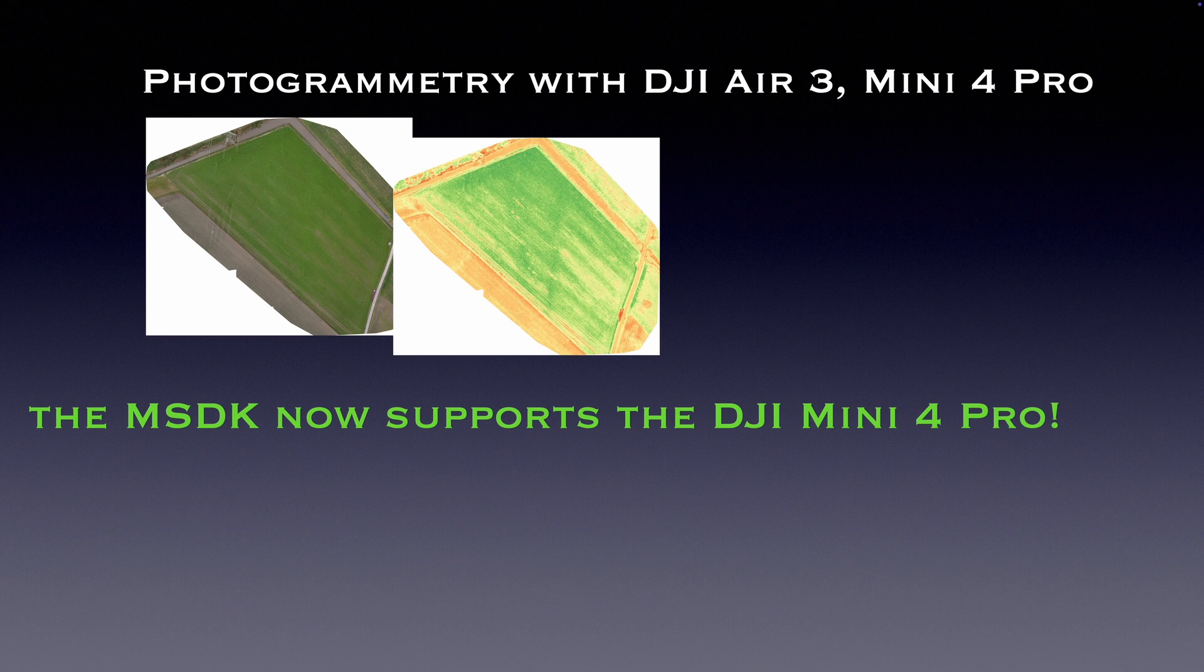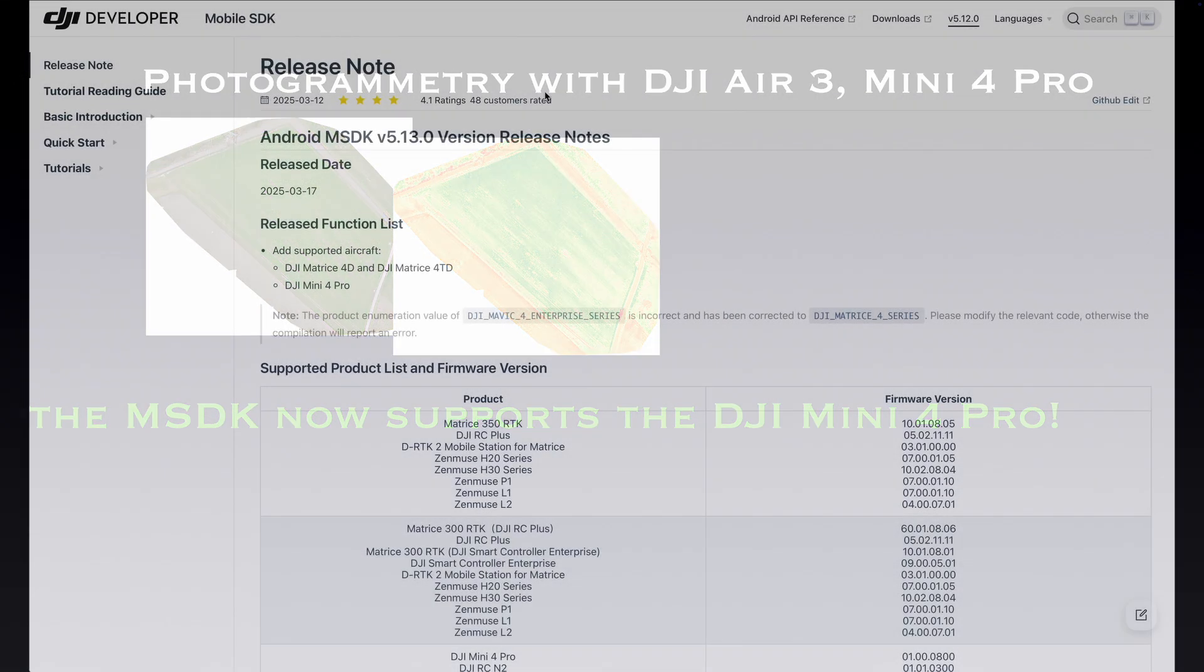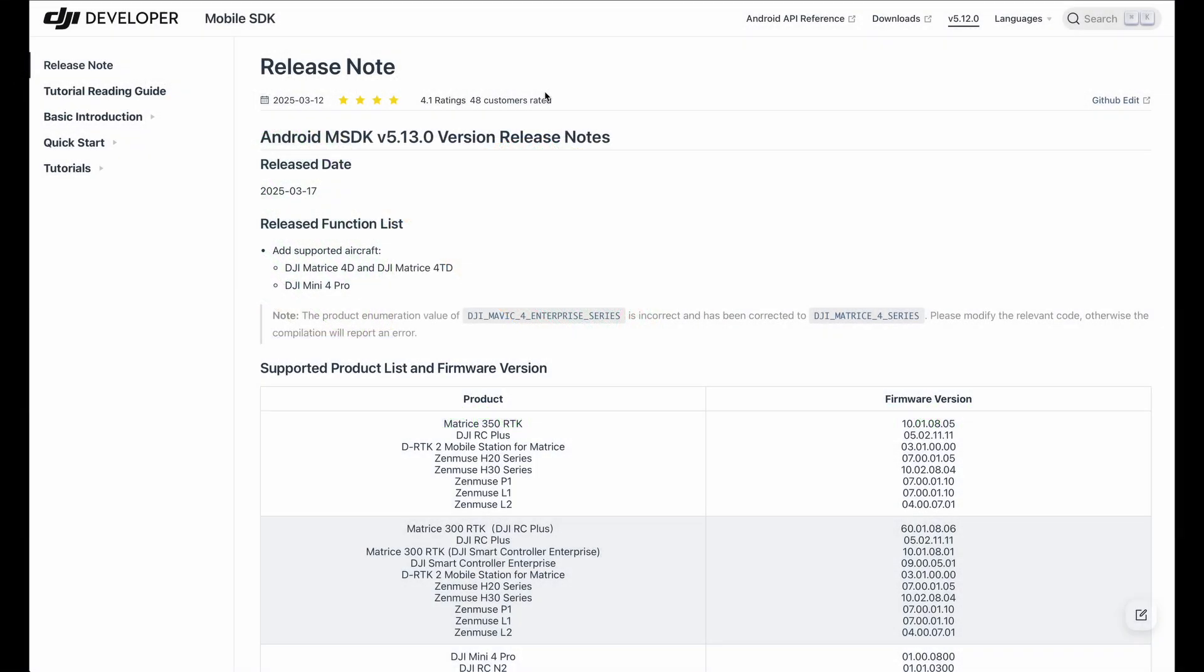So let's have a closer look at the announcement. Looking at DJI's developer website, you notice a new SDK for Android and the interesting part is right at the beginning. Add supported aircraft, DJI Mini 4 Pro.